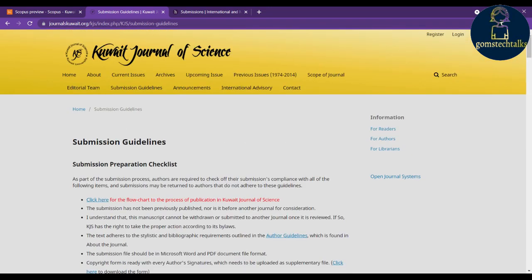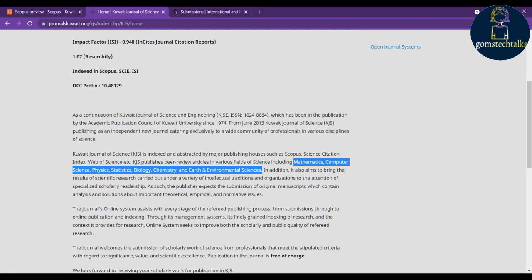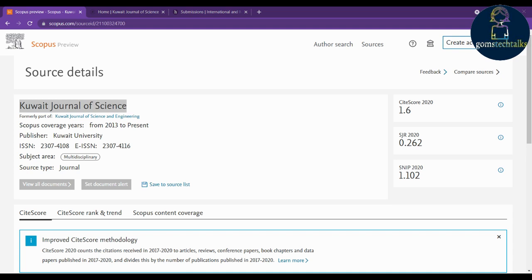This was the second journal. Before moving to the next one, check the scope of the Quiet Journal of Science — the fields they cover include mathematics, computer science, physics, statistics, biology, chemistry, and earth and environmental sciences. Now let's see the third journal: the International Journal of Computational Vision and Robotics.